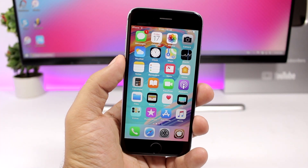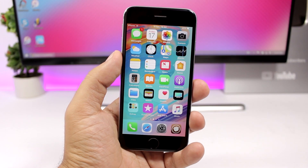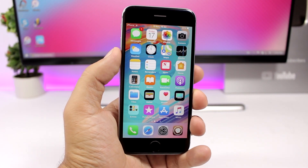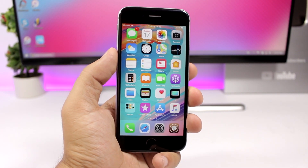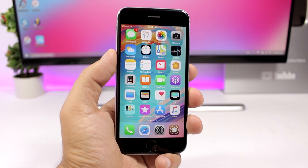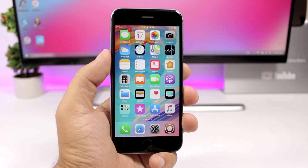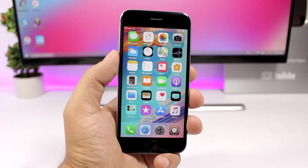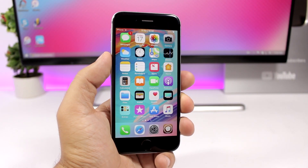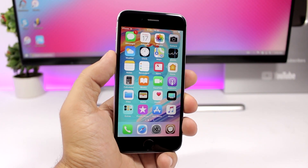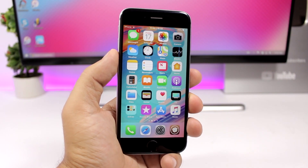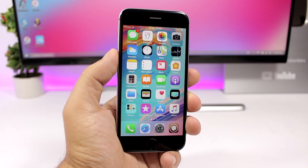That is it for this video — these are 20 Cydia tweaks compatible with iOS 11.3.1, and most if not all are also compatible with iOS 11.4 beta 3 if you have one of those devices jailbroken. Thank you guys for watching, don't forget to subscribe for more videos like this, leave a like if you enjoyed it, and I'll see you guys on the next one.